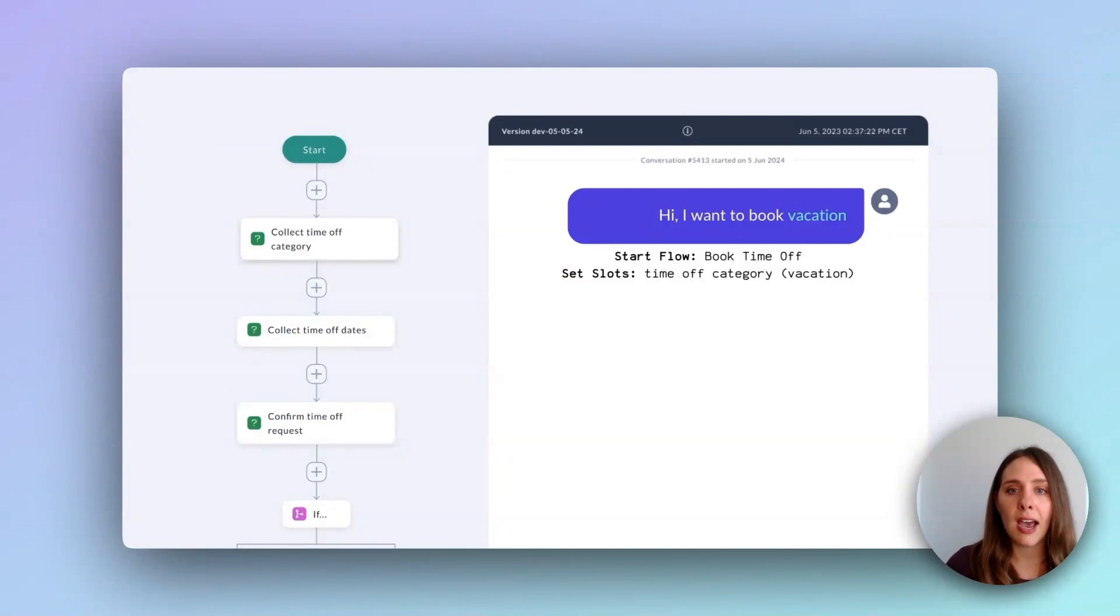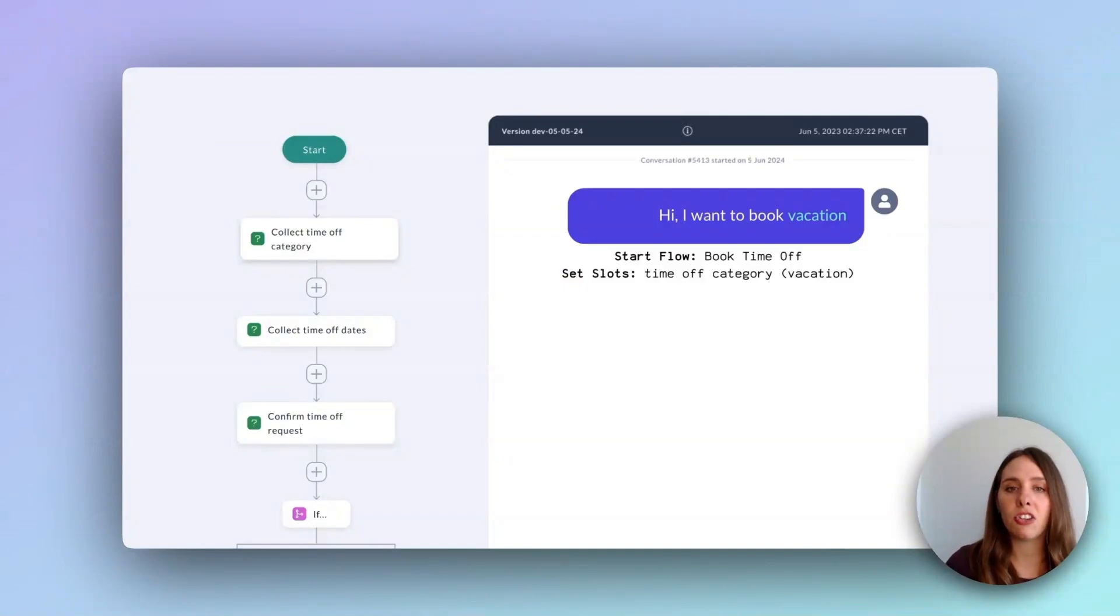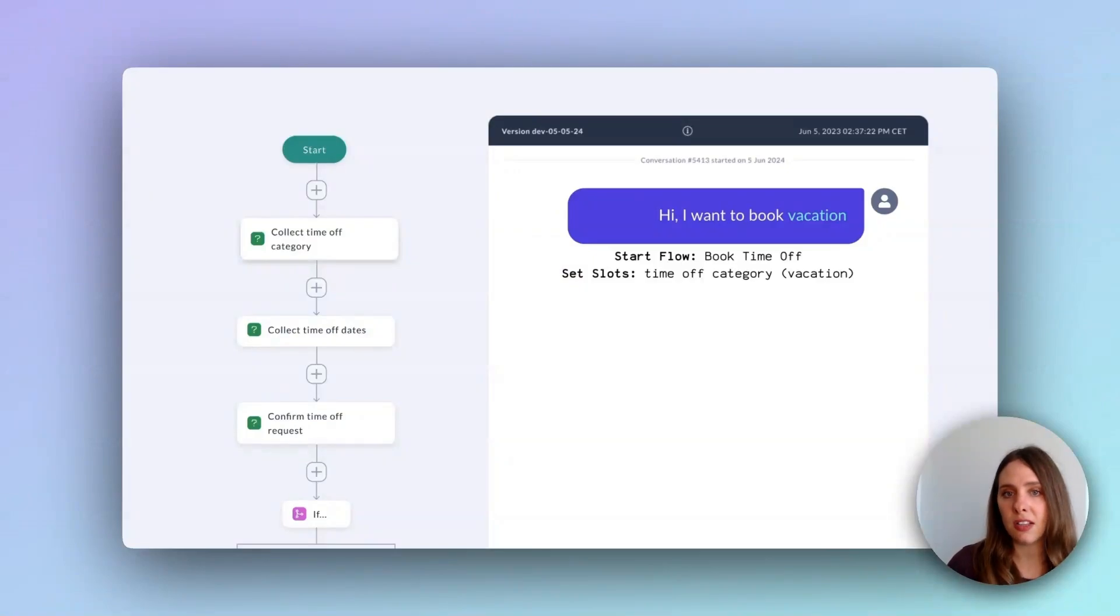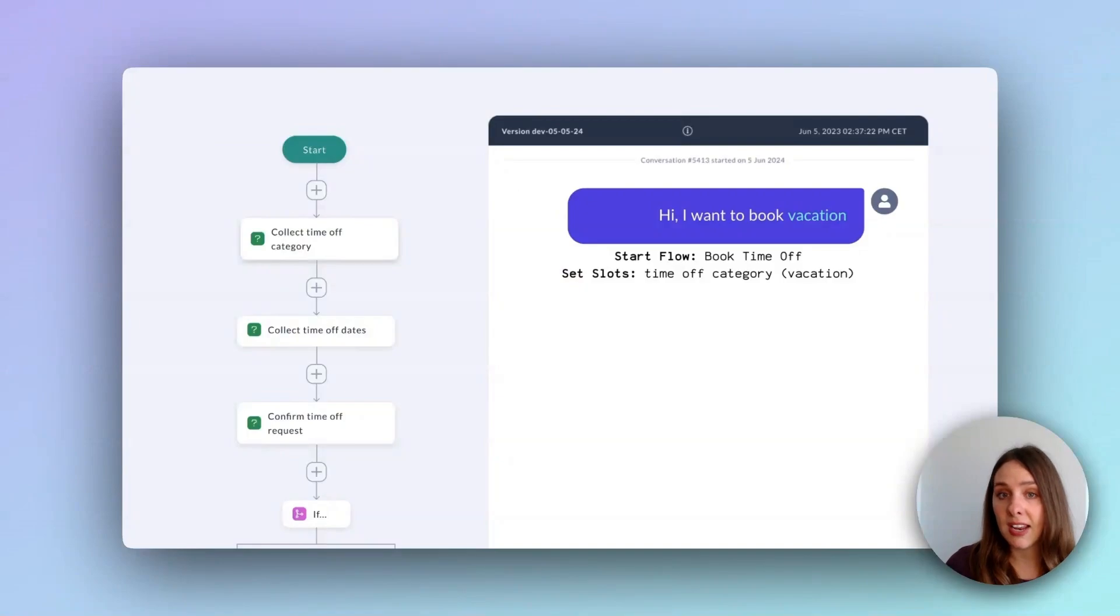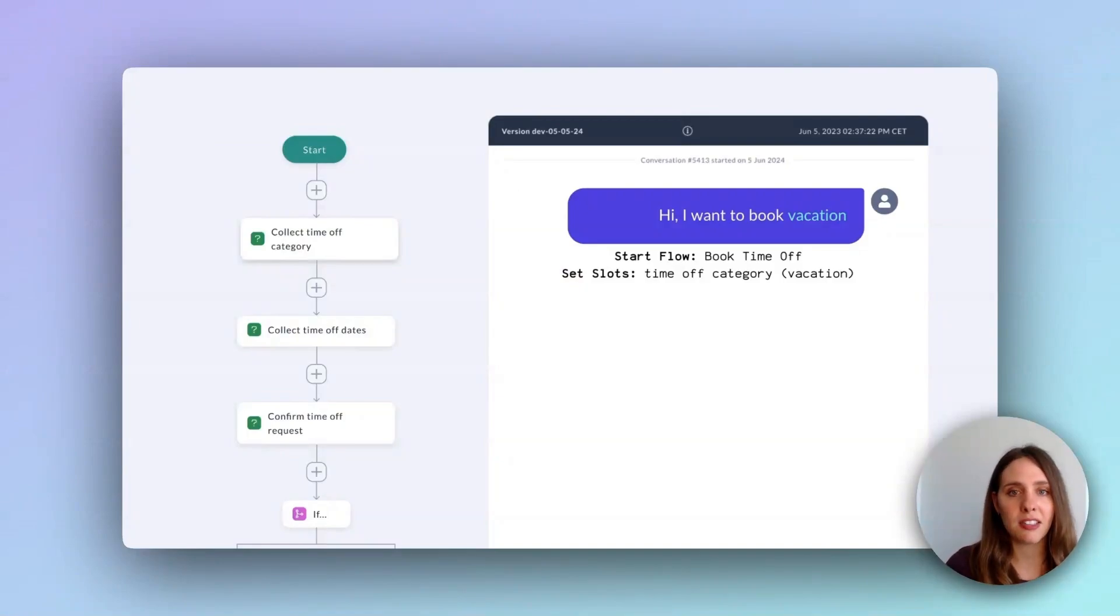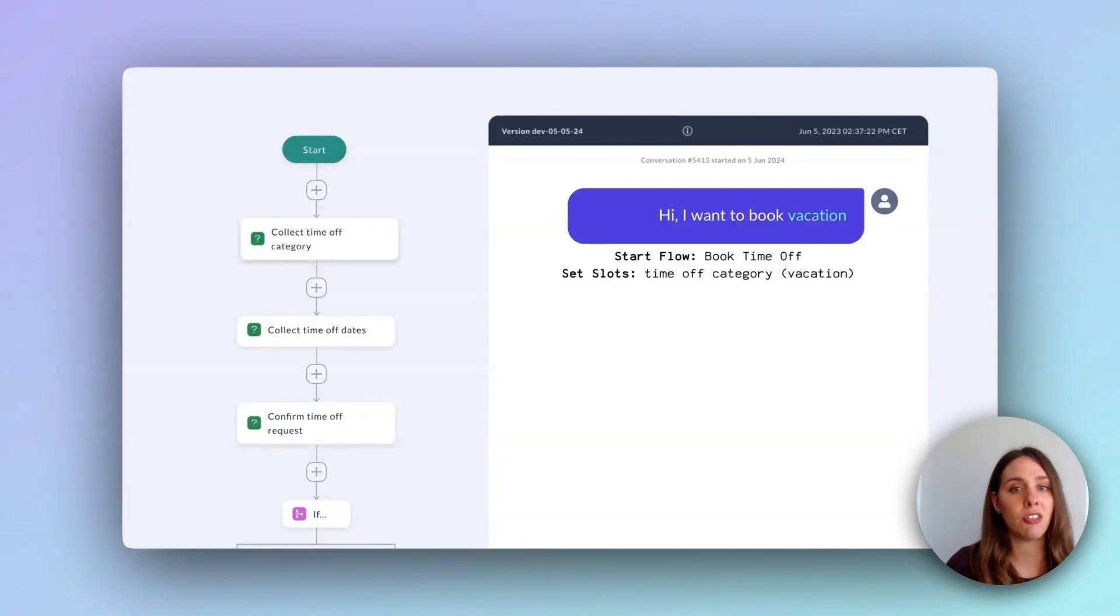These are used to gather essential information from the user. First, the bot needs to determine which type of time off the user wants, such as parental leave, sick leave, or vacation. Next, it collects the specific dates for the requested time off. And lastly, it's best practice to confirm with the user that all the information collected is correct before submitting the request.